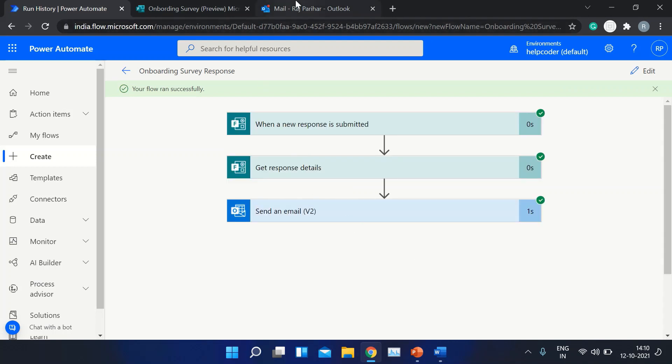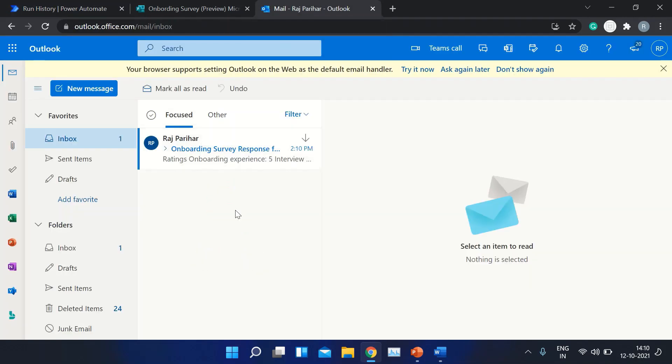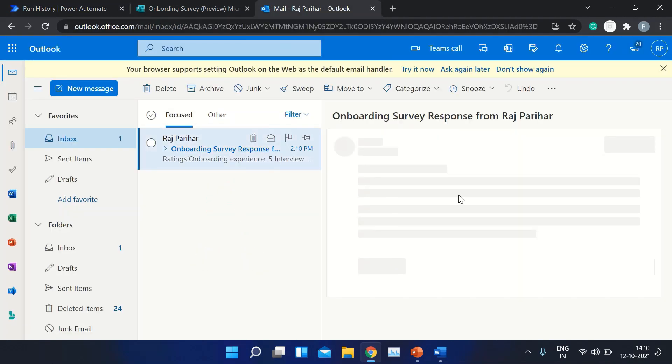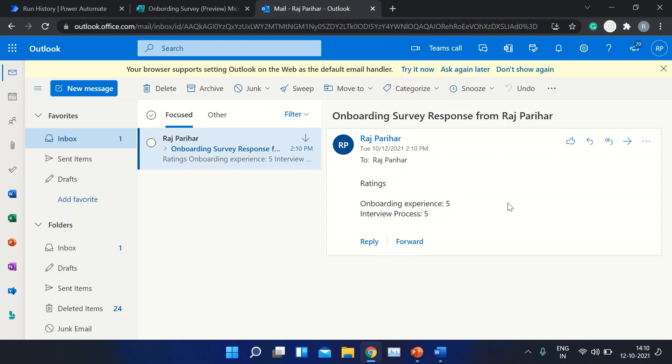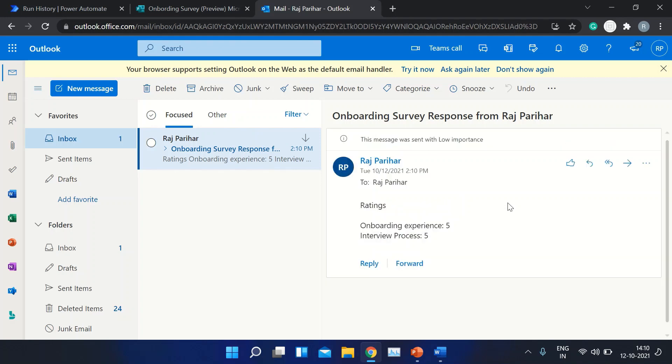Soon I will receive an email. Let's navigate to here, and here is the email as you can see: Onboarding Survey Response from Raj Parihar, and the ratings—Onboarding Experience 5, Interview Process 5. This is how you could use Power Automate to capture the notification whenever a user or a form gets submitted.